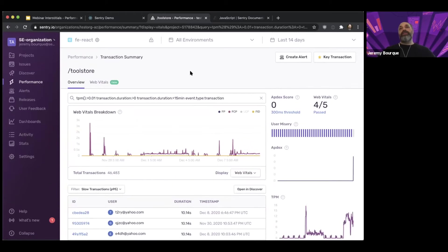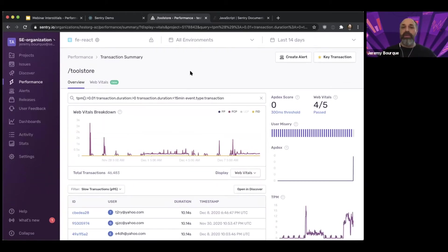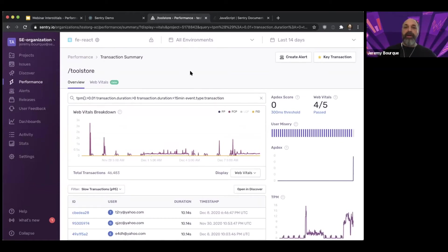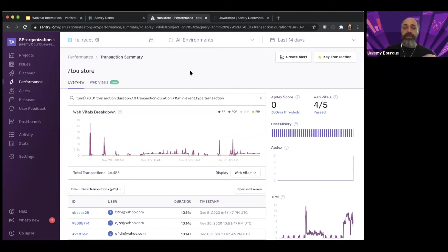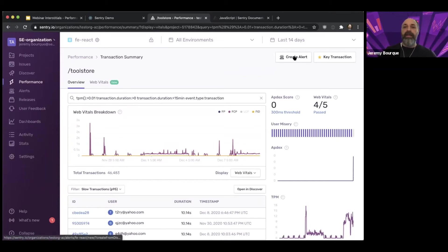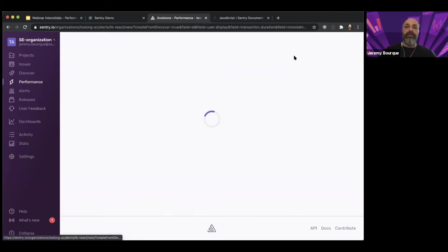Let's suppose that we saw that this transaction got a little bit worse. It was kind of 8% slower. Maybe that's not super concerning to me, but I might want to make sure that I don't miss out on something if it starts to get even slower again. So maybe I want to create an alert to remind me, hey, if this gets really bad, let me know so I can come back in and take another look.